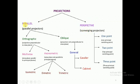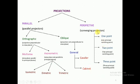Parallel projection is further divided into two parts: orthographic projection and oblique projection. Orthographic projection is further divided into multi-view and axonometric projection. Axonometric projection is further divided into three parts: isometric projection, diametric projection, and trimetric projection. Perspective projection also has three parts: one-point, two-point, and three-point projection.